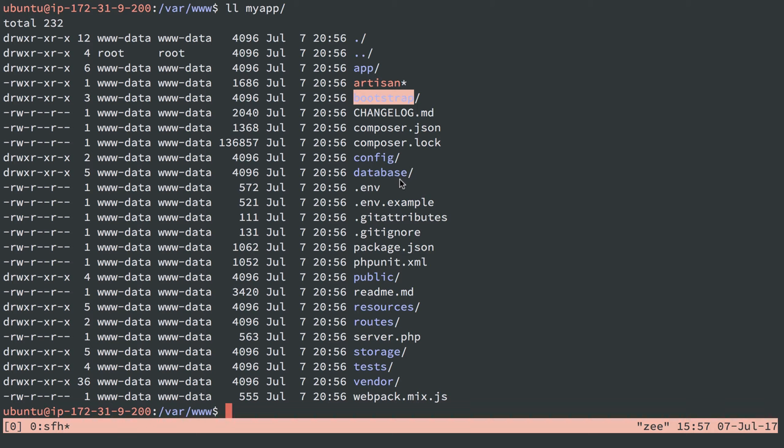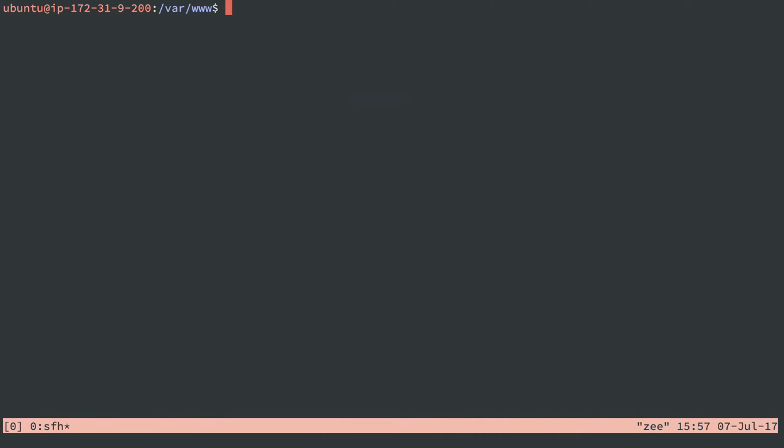So we have PHP installed. We have a Laravel application here that should be all set to run. I have permissions in here that'll let it run without getting the white screen of death. I need to next configure nginx. So we'll do sudo vim /etc/nginx/sites-available/default. We're just going to reuse the default configuration.